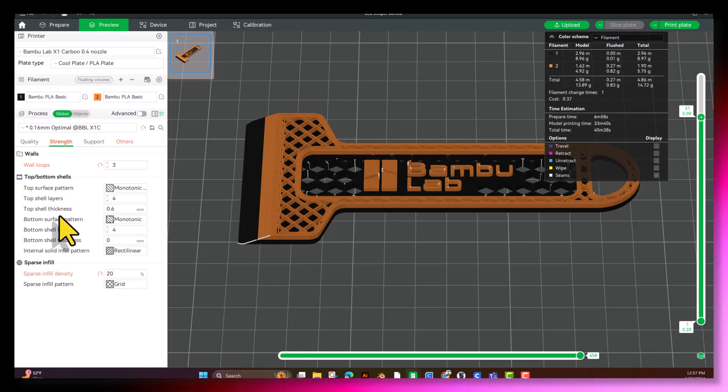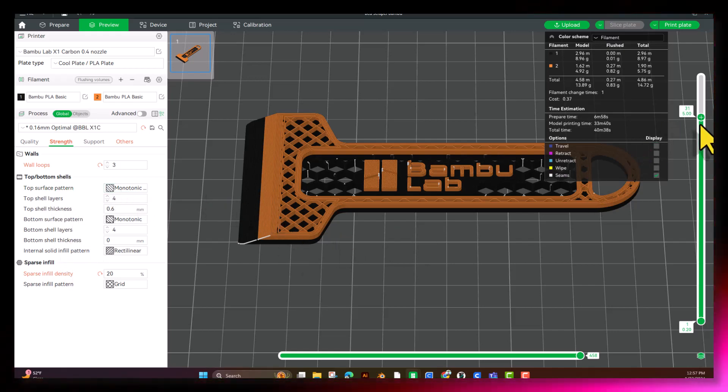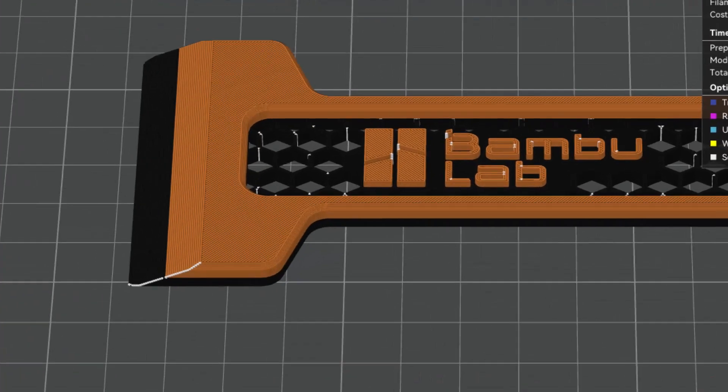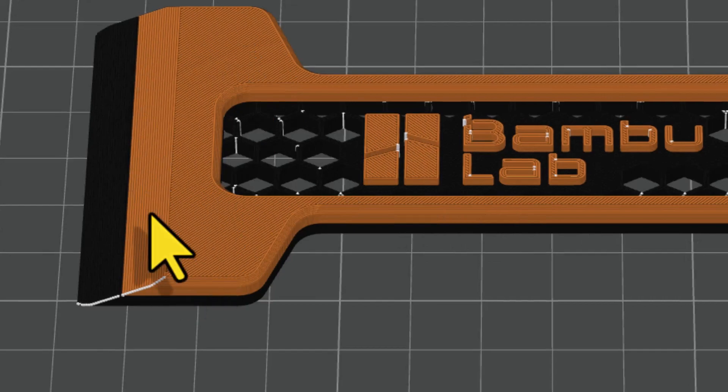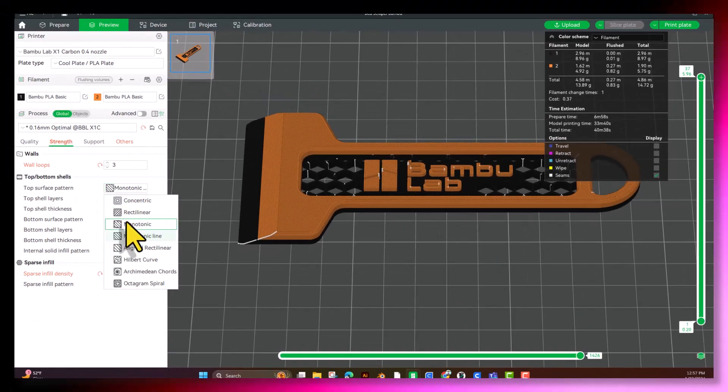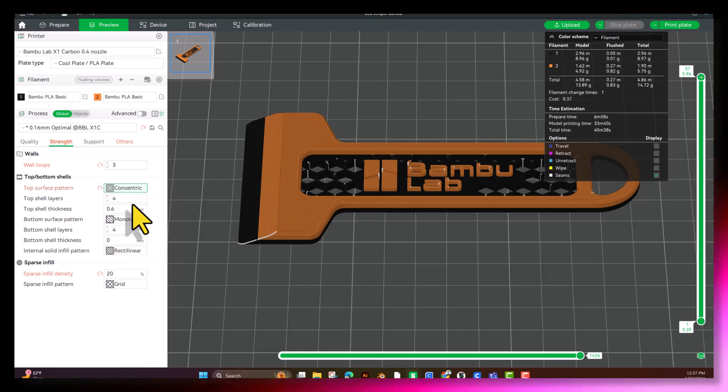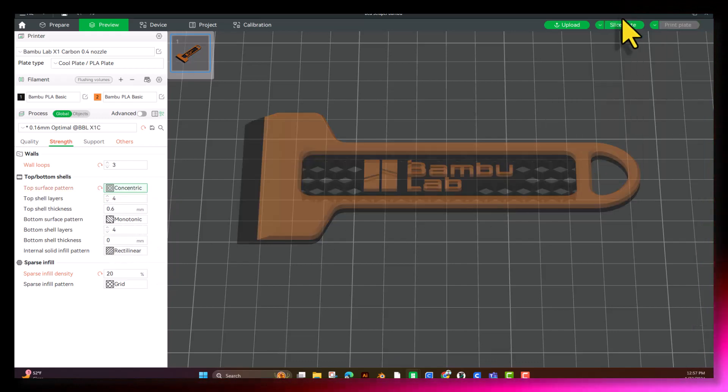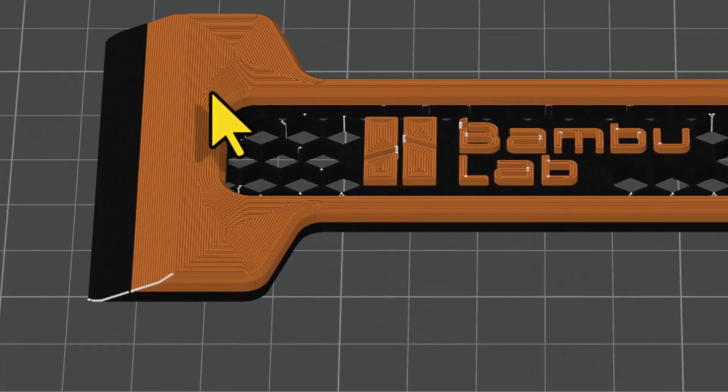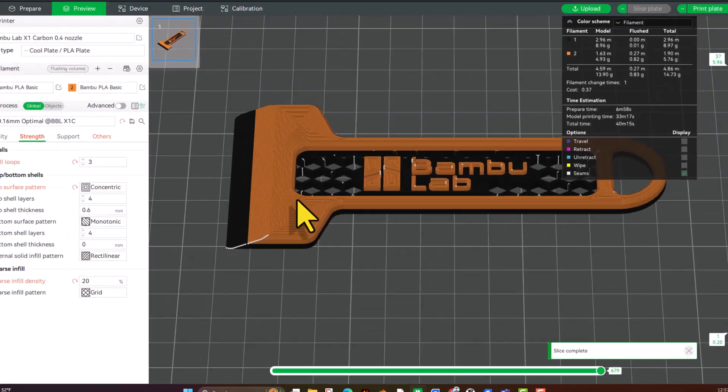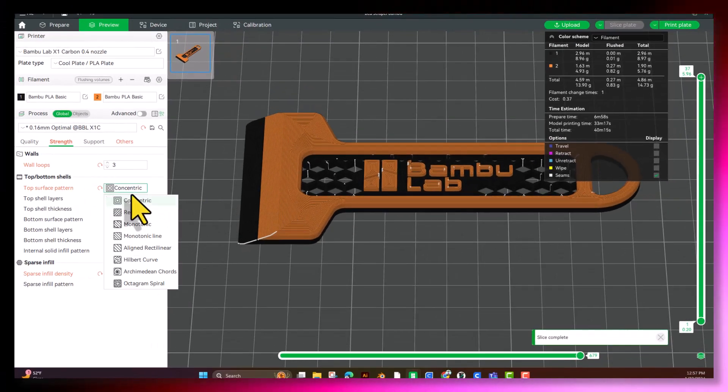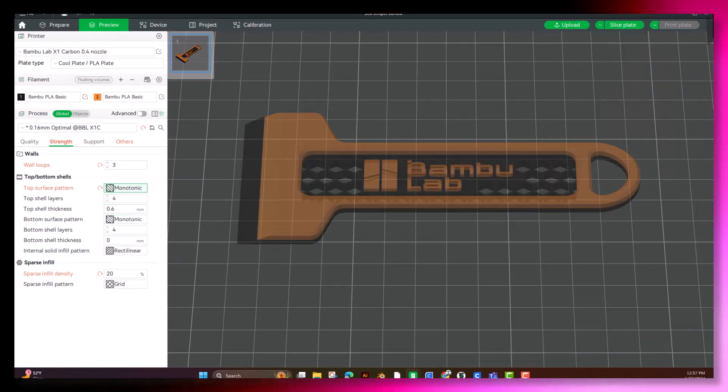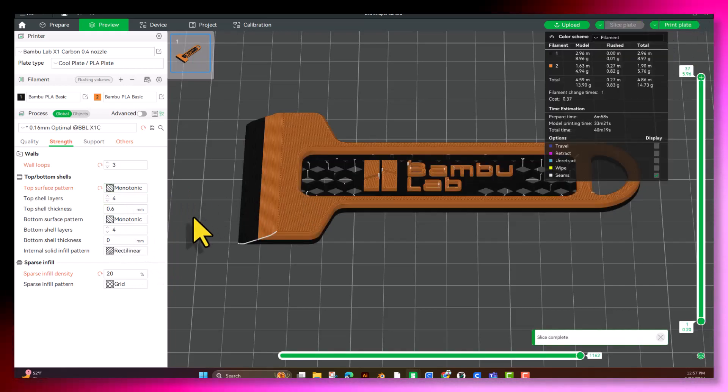Now you have your top and bottom shells. This is going to give you a different pattern on your top and your bottom. As right now, you see we have a monotonic. Well, if you were to change it to something like Concentric, when you re-slice it, it's going to give you a different look to the top, it'll do it to the top or the bottom depending on which one you choose. I'm going to go ahead and leave ours the way it was set.